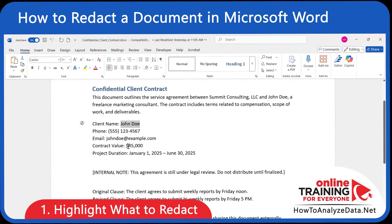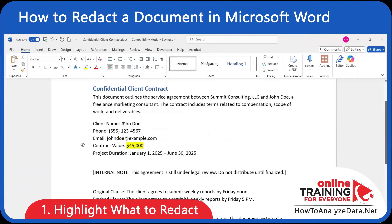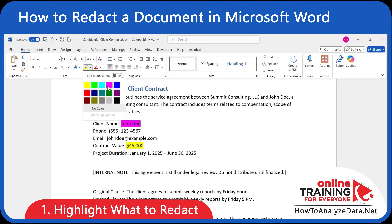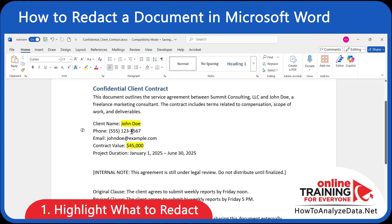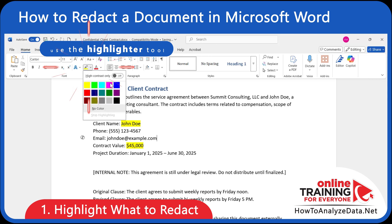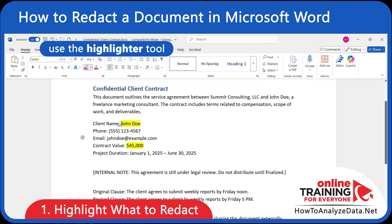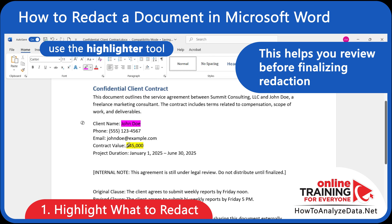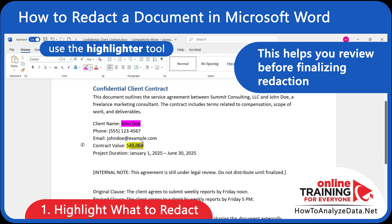Let's start by identifying and highlighting what needs to be redacted. As a first step, let's use the Word Highlighter tool to temporarily mark everything that should be redacted. That helps you review before finalizing redaction.